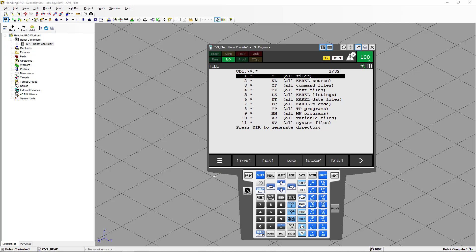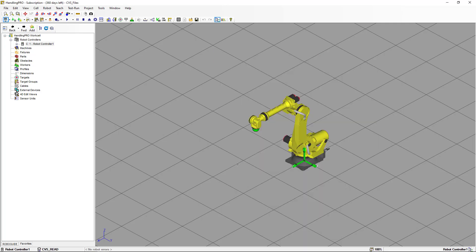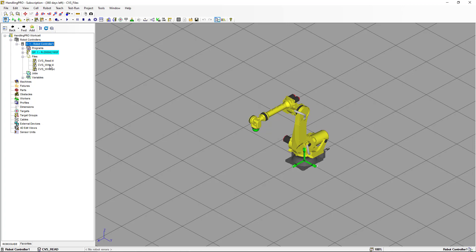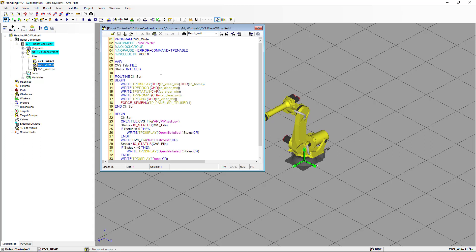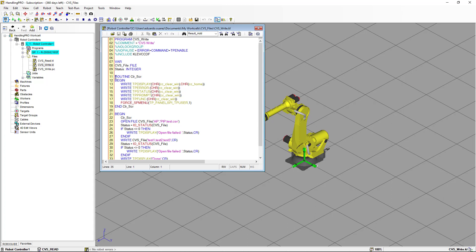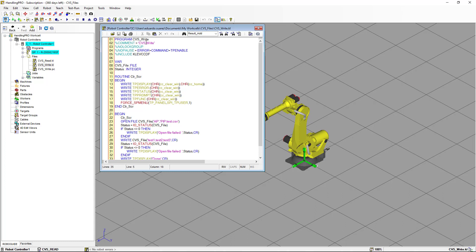Now that we have the file in the robot controller, the next thing we're going to do is use Karel programs to read and write the files. We're going to open the CSV Write Karel program. As the name implies, this program is going to write data to the CSV file. The first thing you'll notice is a declaration for a routine that clears the user screen on the teach pendant, and you'll see an INCLUDE declaration here — this is a translator directive that includes an external file.